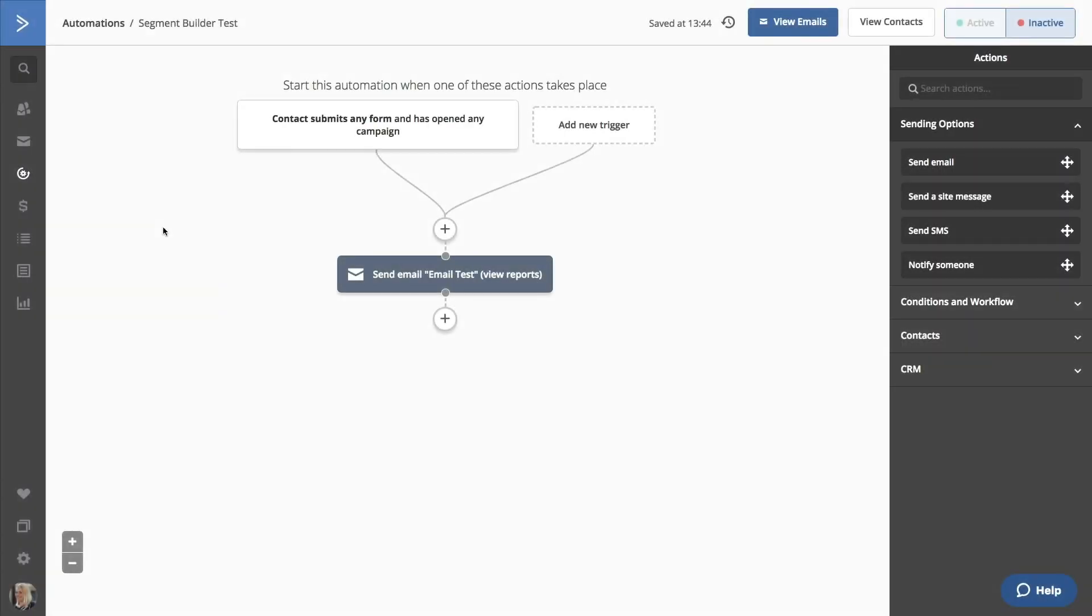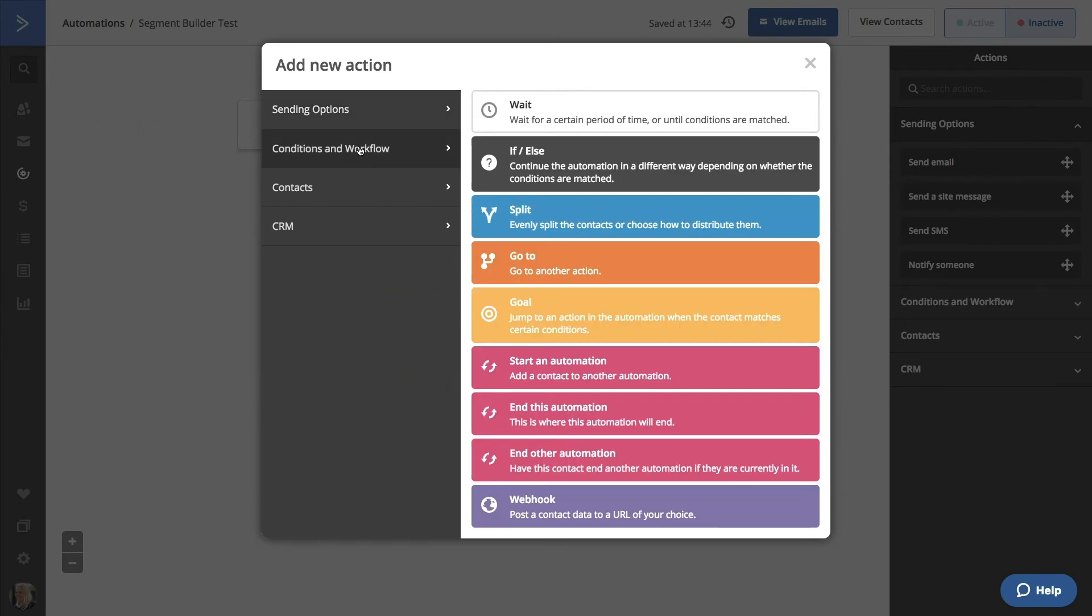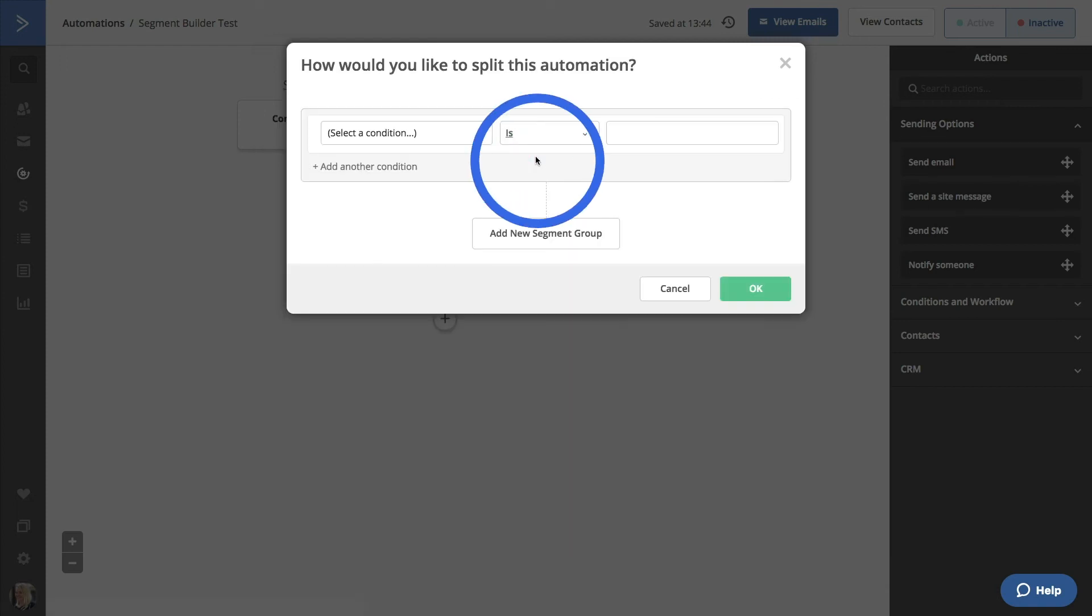You'll also find the Segment Builder when you're creating automation actions. Let's click on the plus to add an action. Go to the Conditions and Workflow menu. We'll create an If Else in our automation. As soon as you select that split, you'll be in a Segment Builder again.